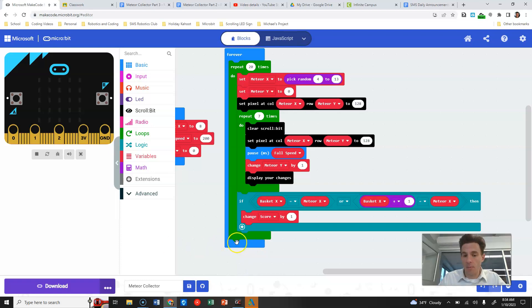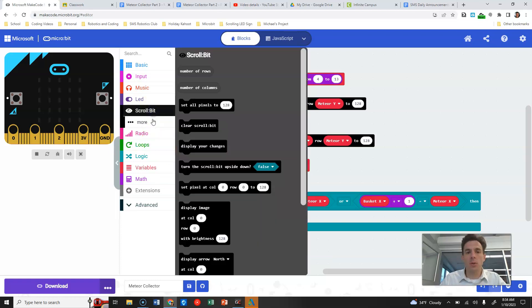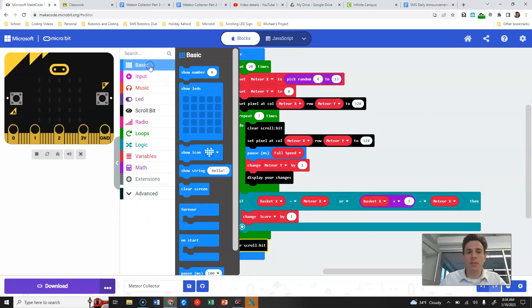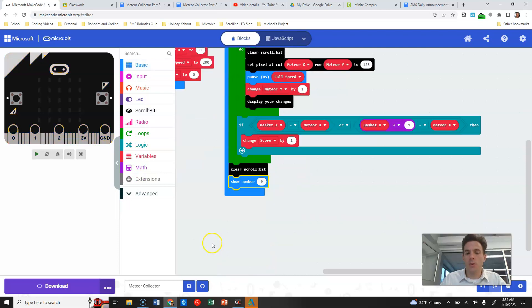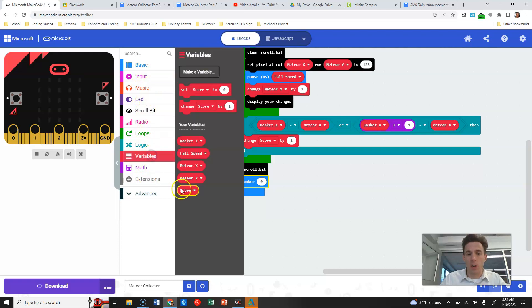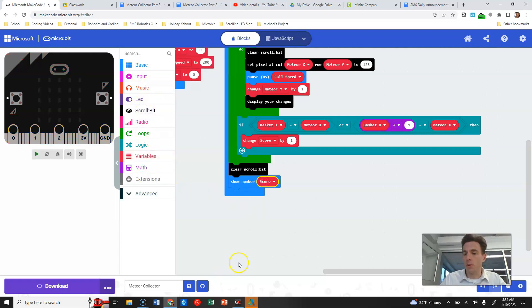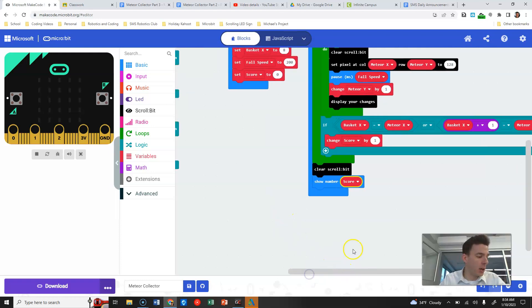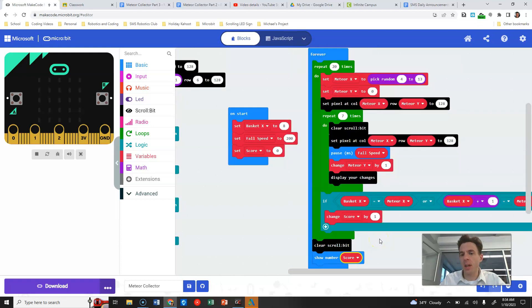At the end of the game, underneath the repeat 20, we first clear the scroll bit to wipe everything off. Then under Basic we use 'show number' — this appears on the micro:bit screen, not the scroll:bit. We grab the score variable and drop it in, so at the end of the round the score is displayed.